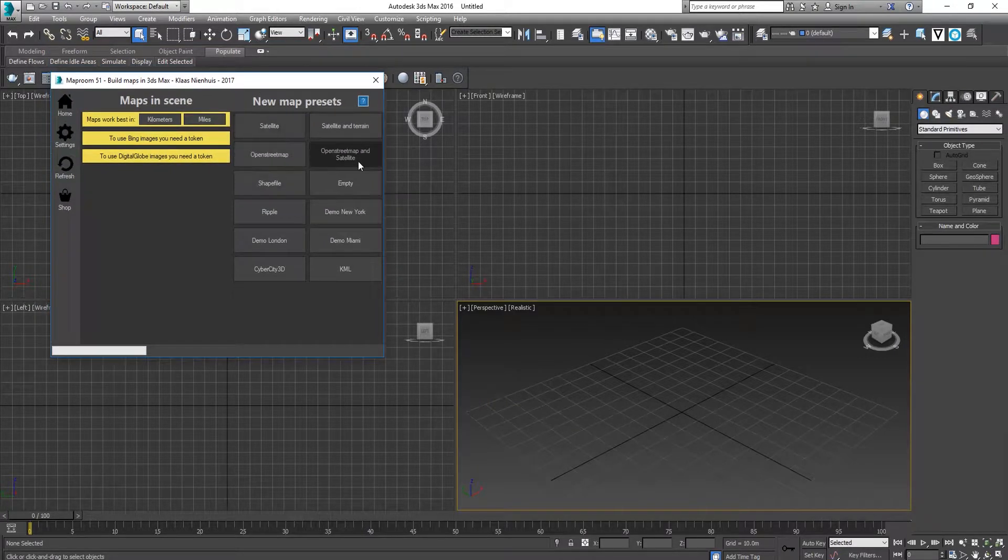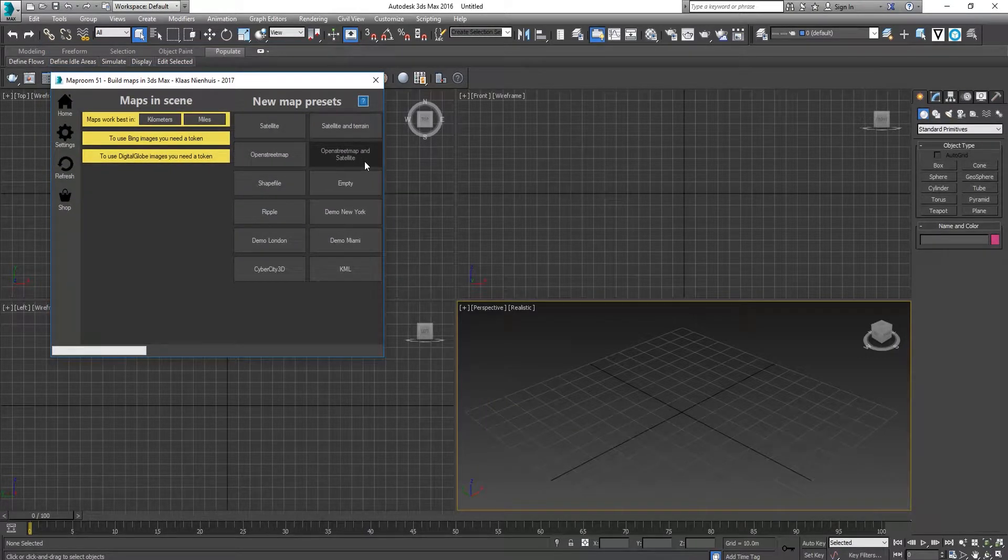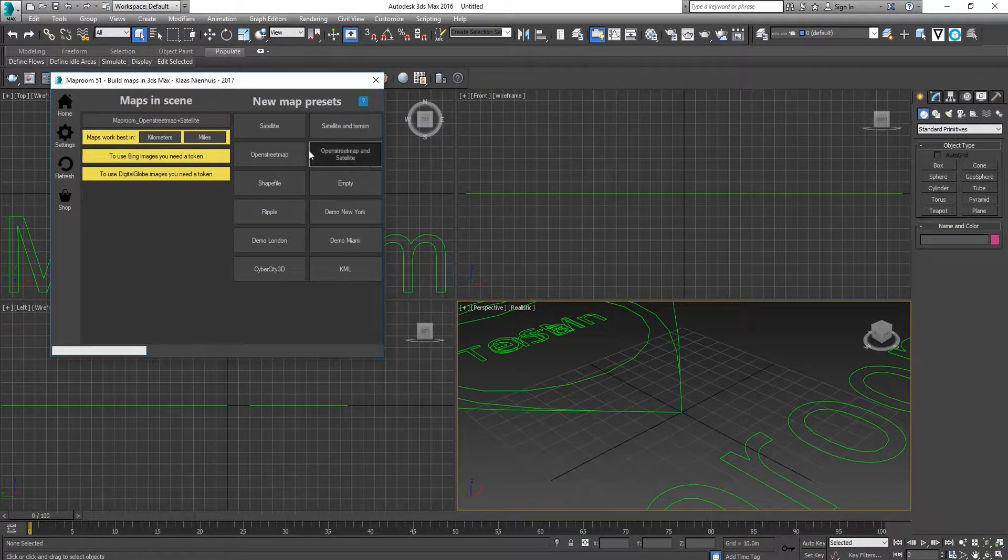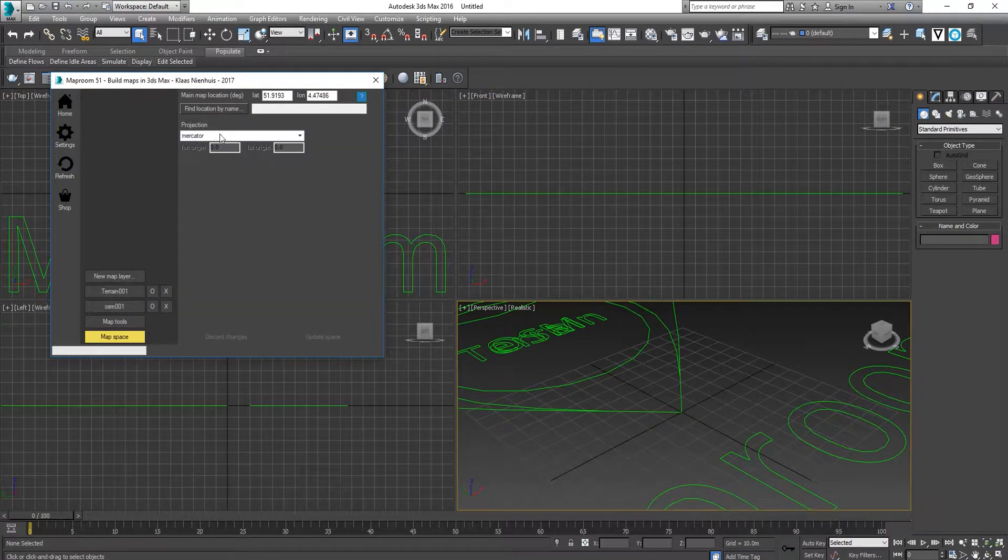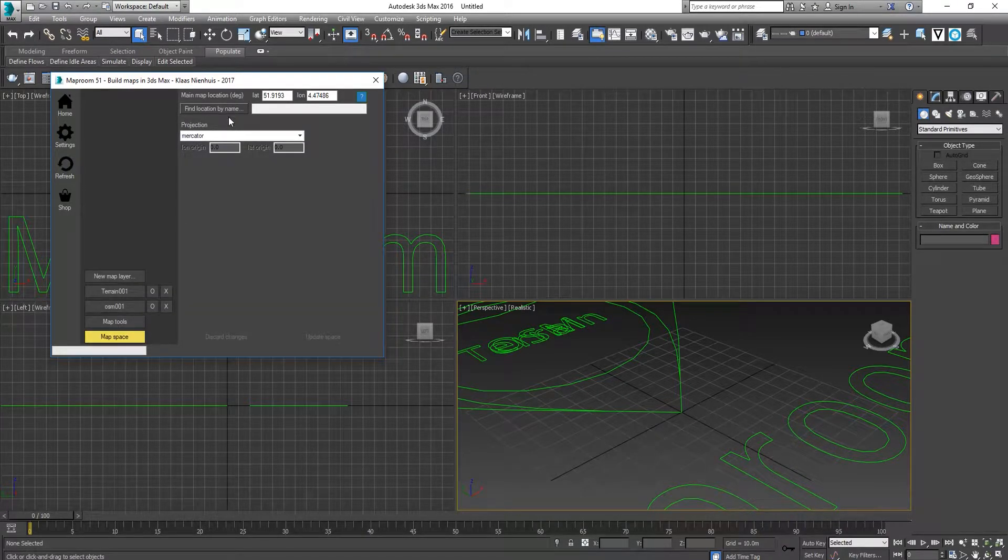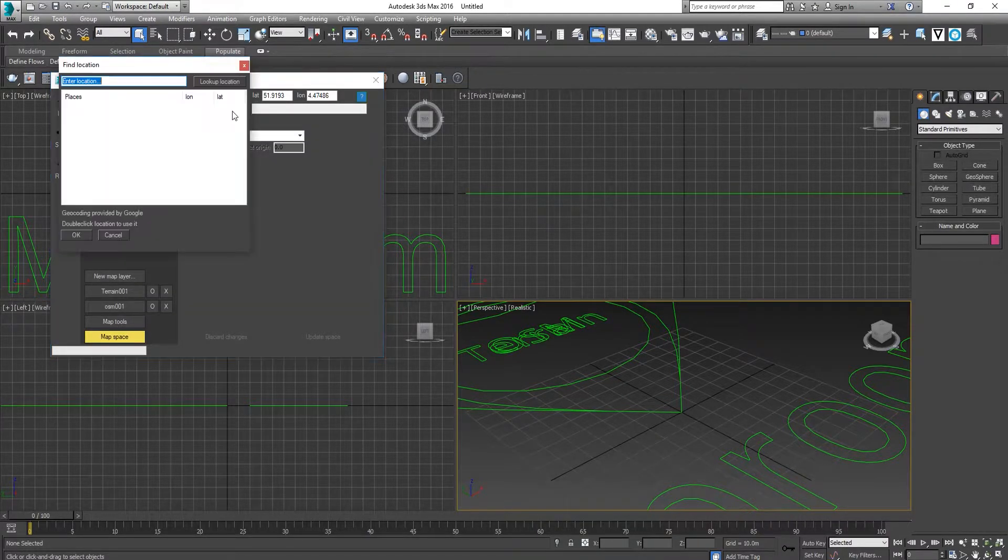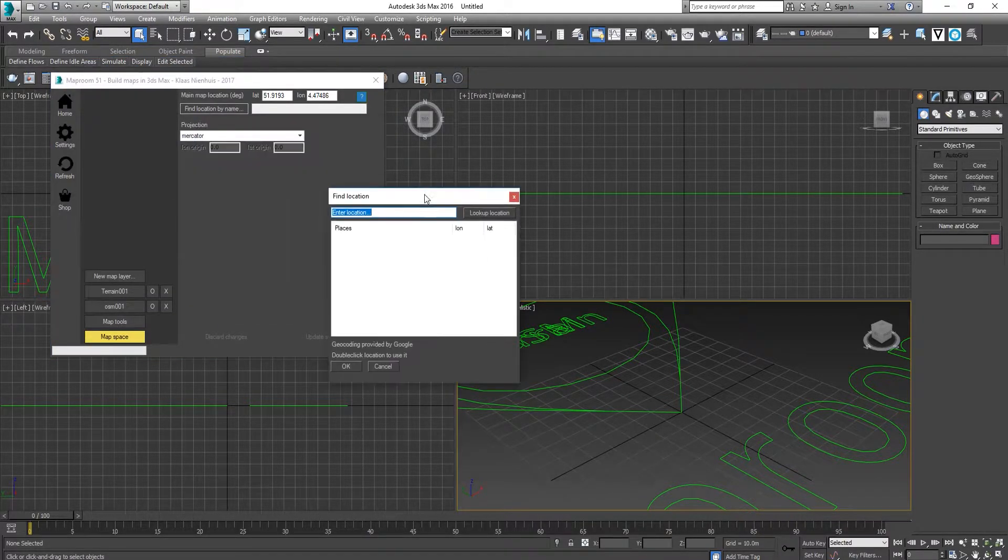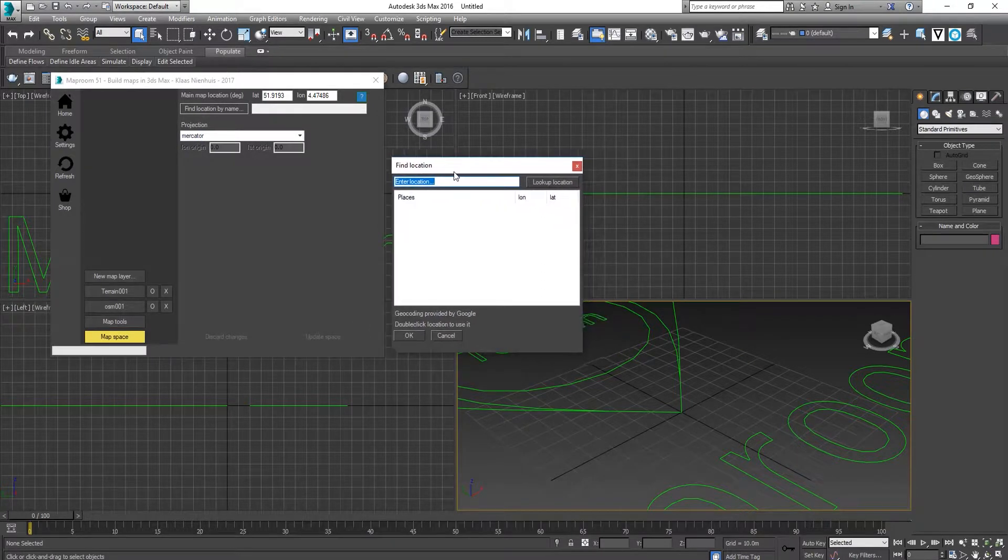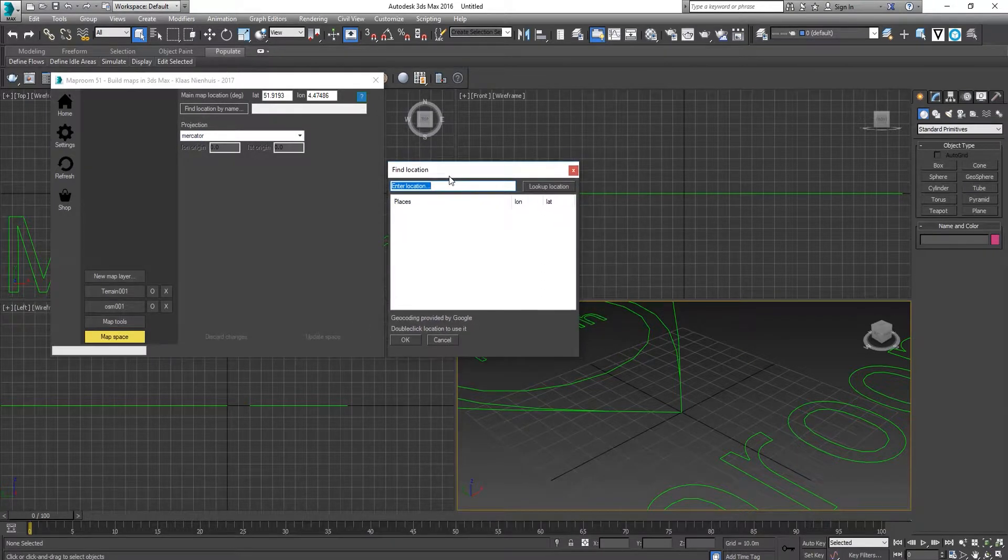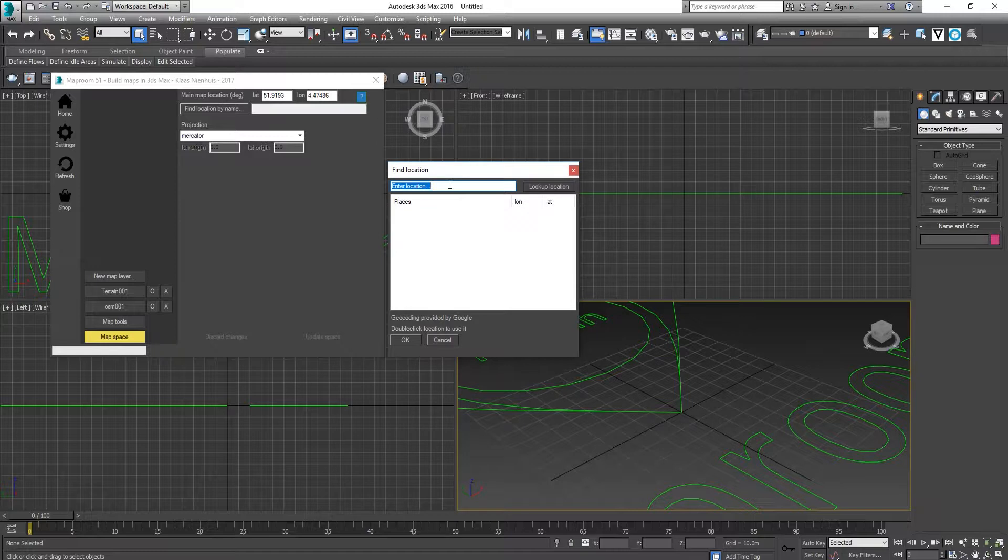Click on Open Street Map and Satellite, and add location by name. Because we are going to do terrain, I'm going to find a place which has a contour.